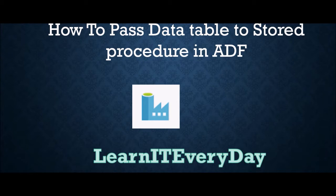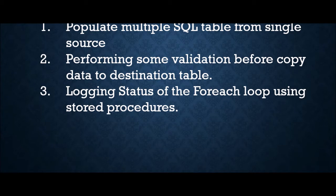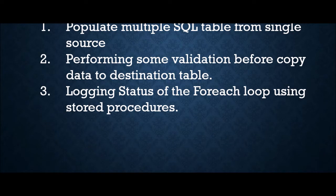There are many use cases where you can apply this. For example, suppose you are getting a file from your source which is in denormalized form, and you have to pick some columns and populate one table, and pick some more columns and populate another table. So from a single source you are trying to populate multiple different destination tables. However, this can be achieved using data flow, but you all know how costly data flow is.